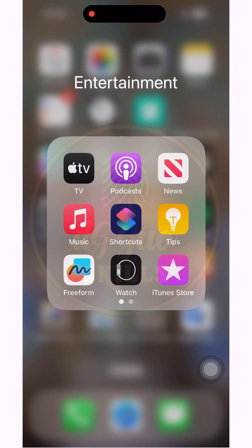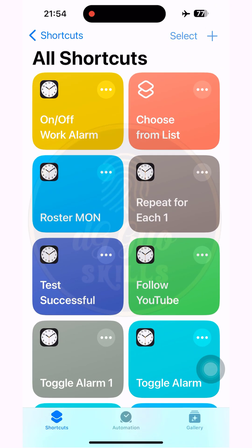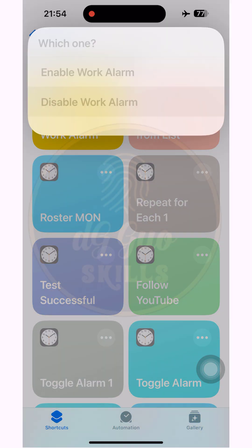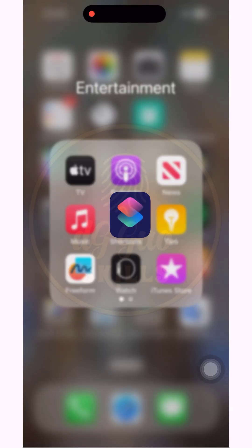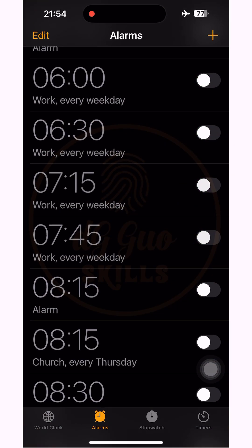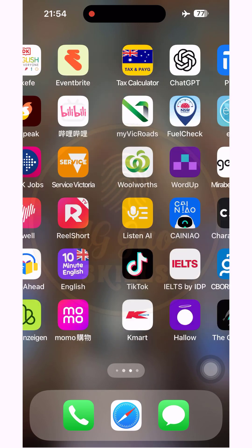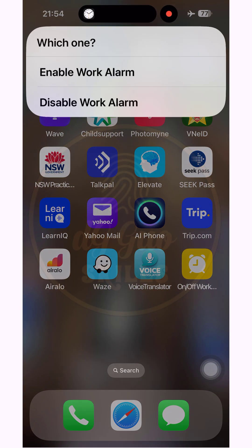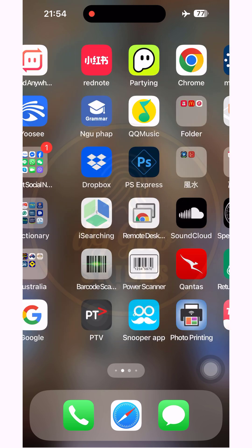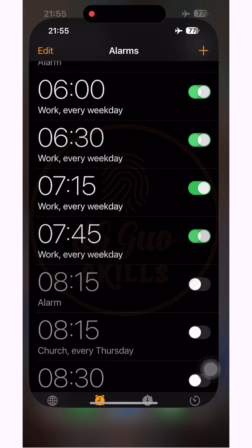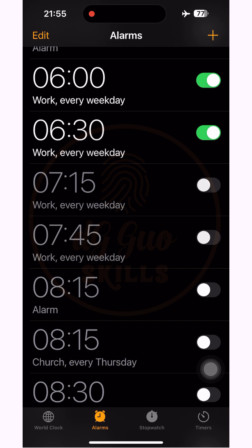You can also run the shortcut through the Shortcuts app by pressing the shortcut you created. You'll see that even if you turn one of the work alarms on or off manually, once you press the icon or shortcut and command it to turn on or off, it will turn all the work alarms on or off as commanded.